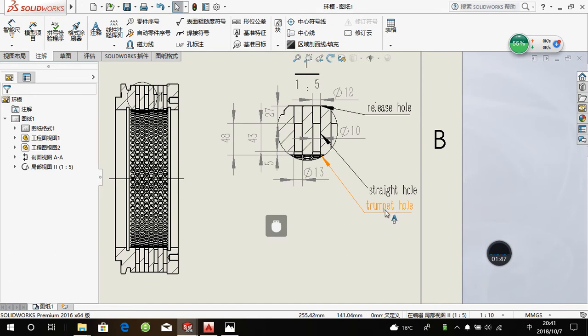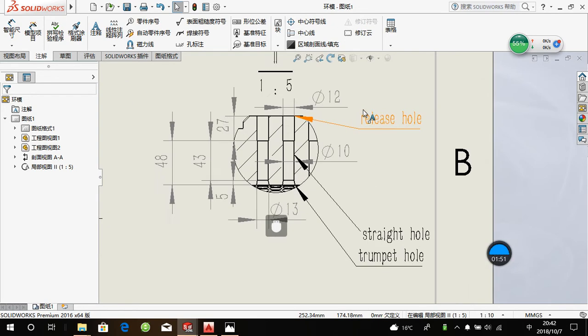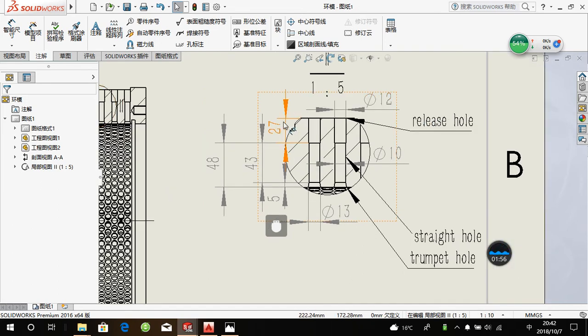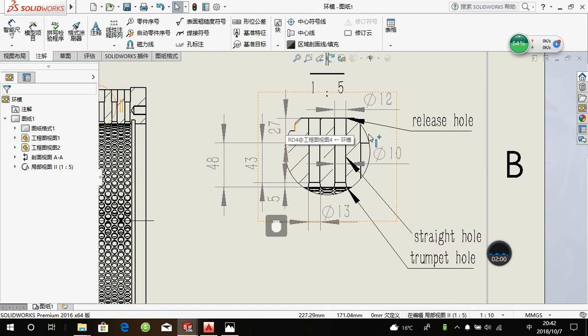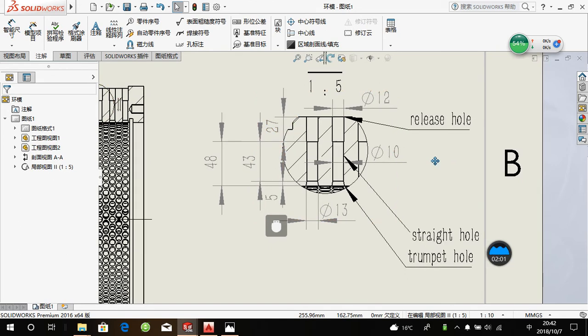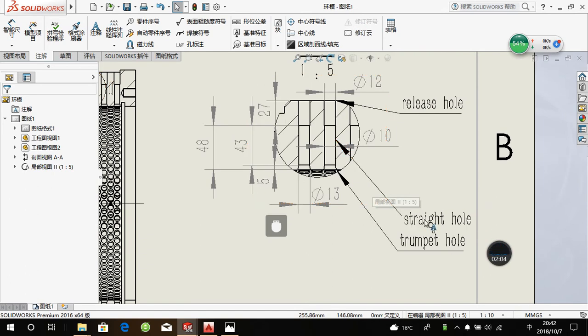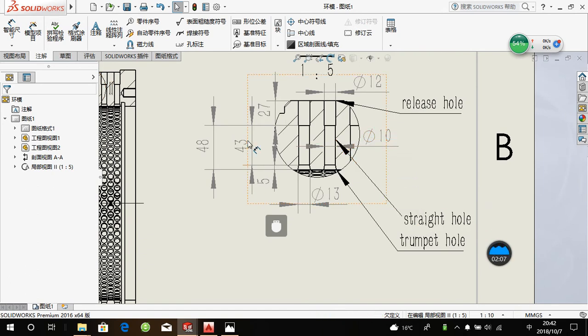The release hole diameter is 12 mm. The length is 27 mm. The straight hole diameter is 10 mm.